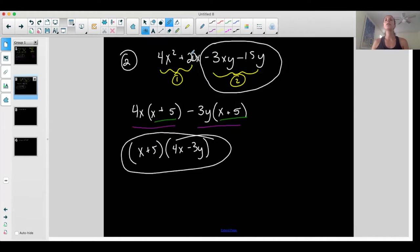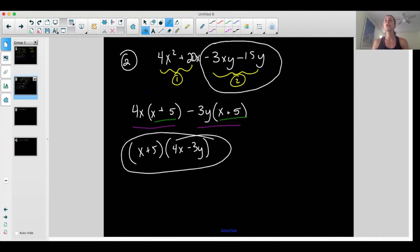Here's the point — step one: do I have four terms? If yes, go to step two: set up two groups. Step three: take out the GCF in each group. Then factor out the common binomial. Two terms at a time: group one, group two, GCF in each group, then factor the common binomial.